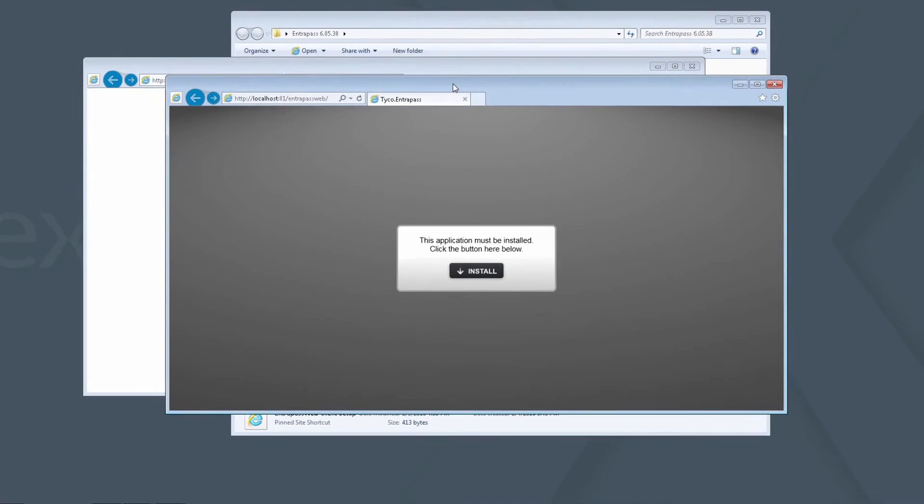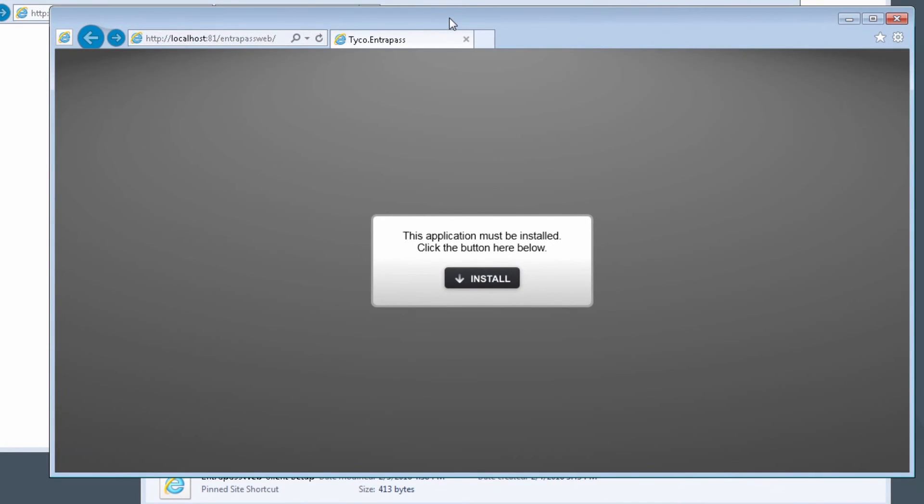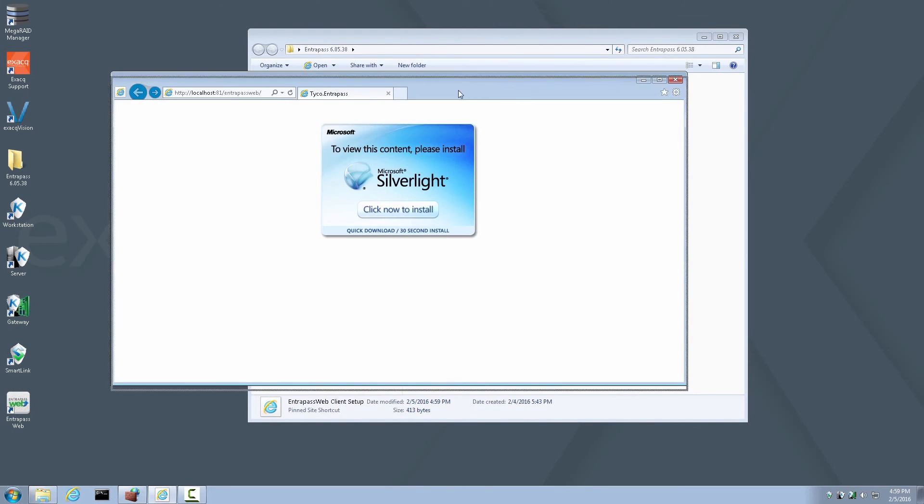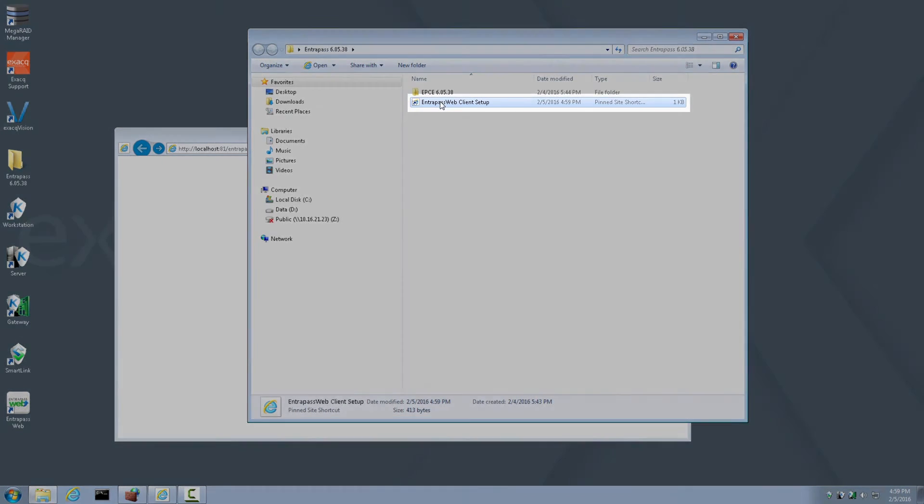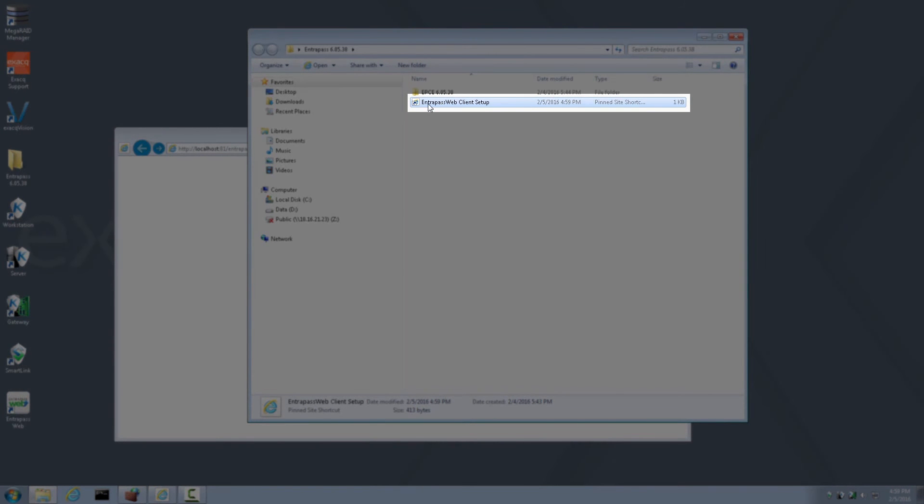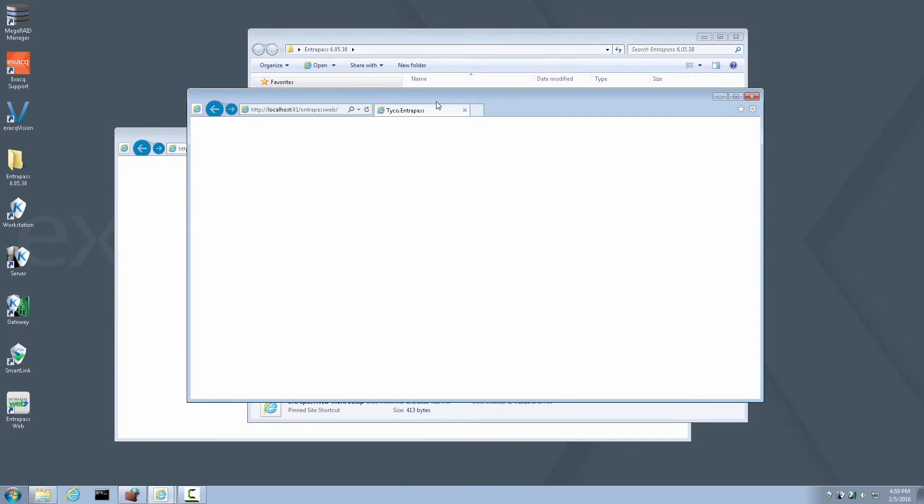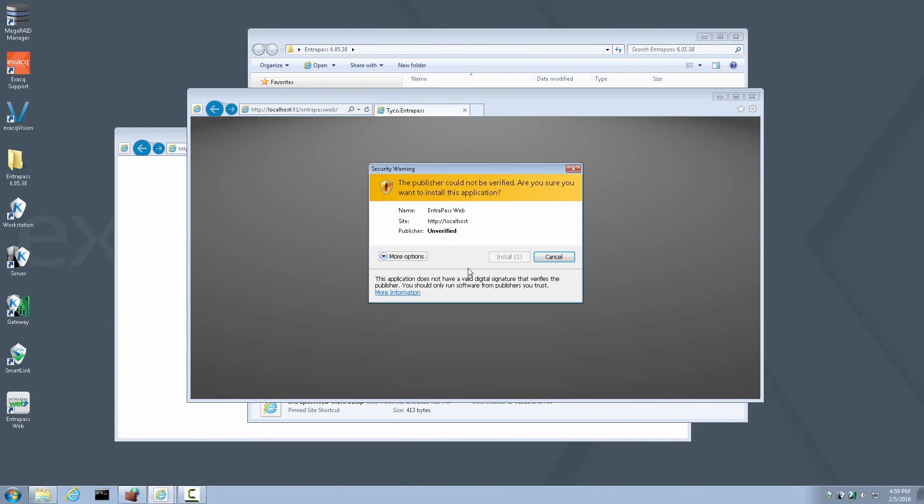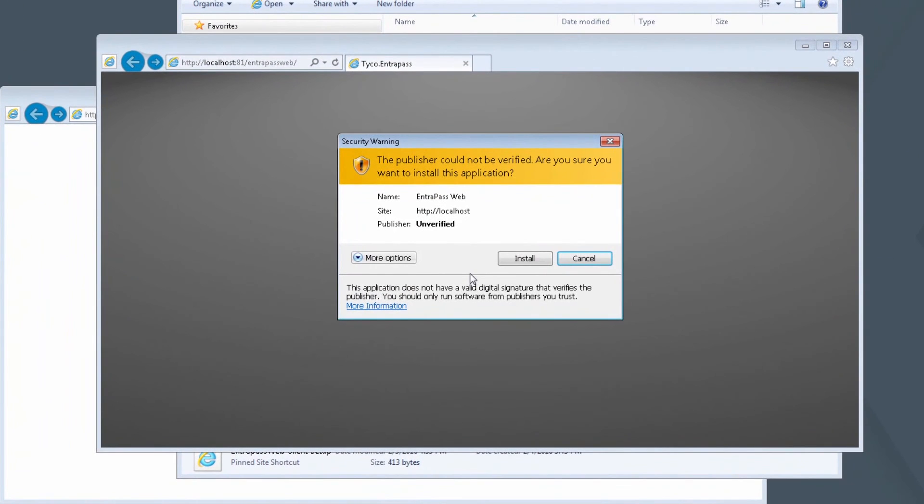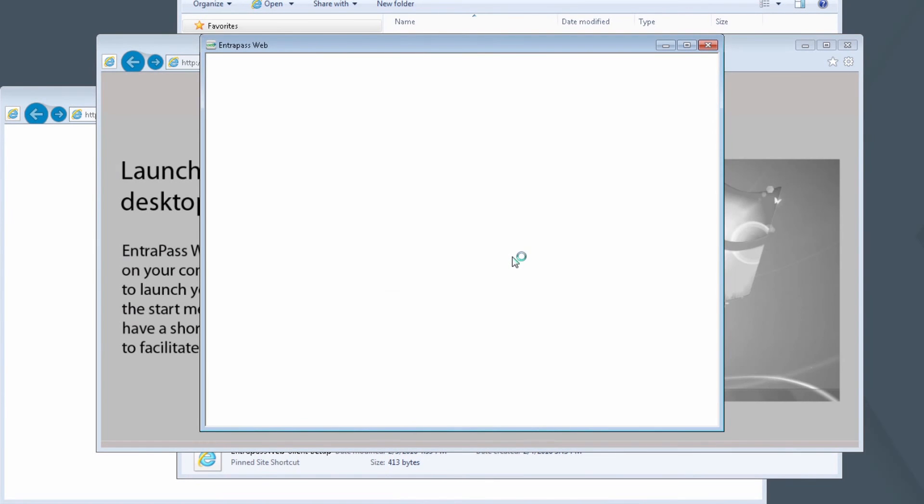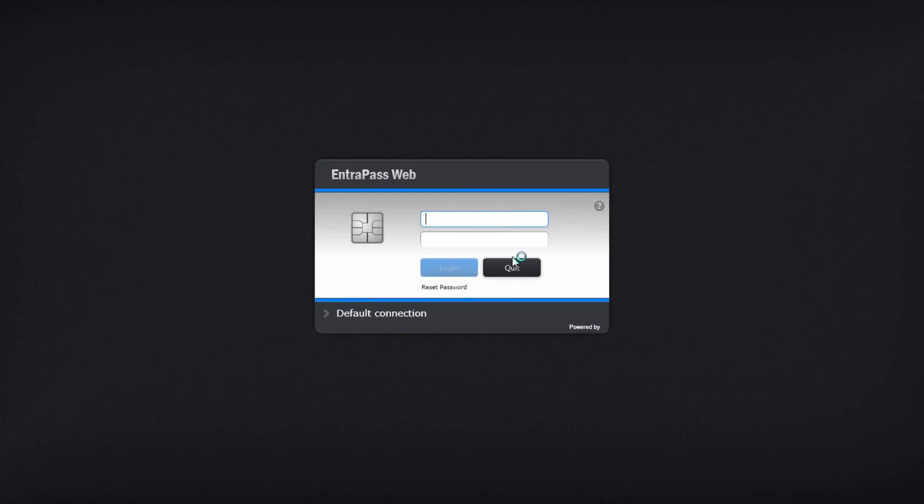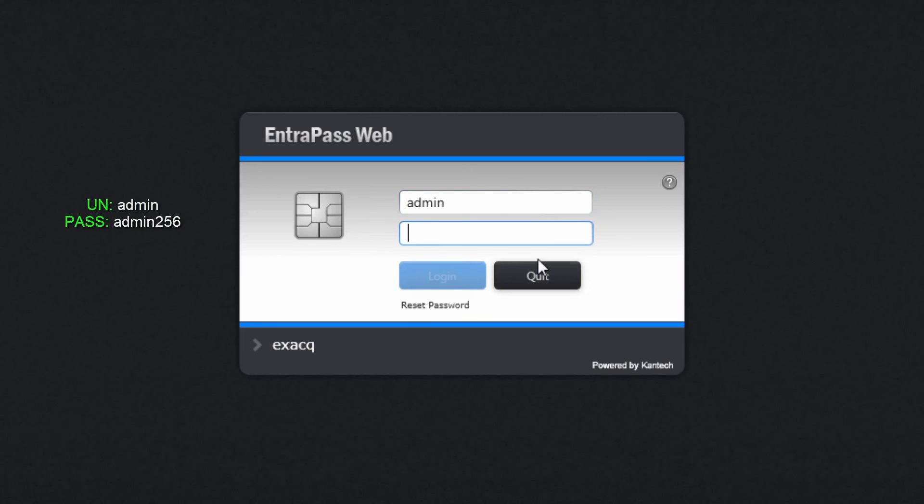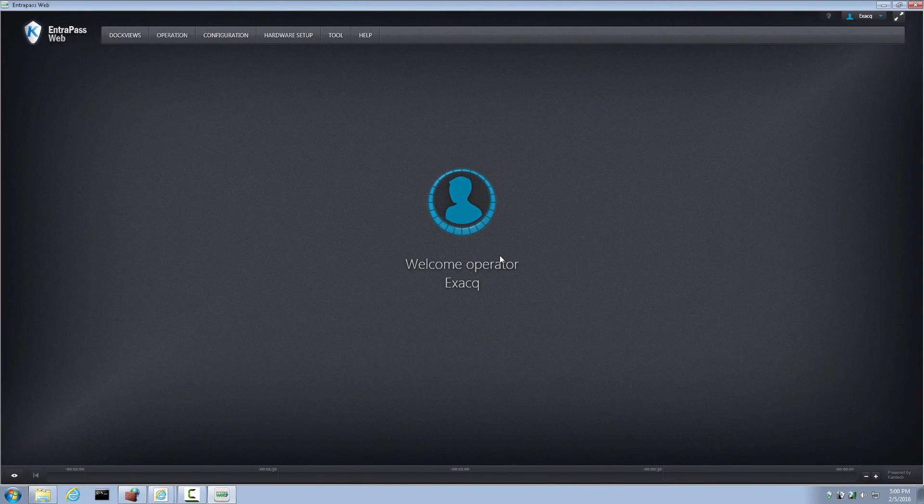A new browser window or tab will automatically open displaying an install prompt for Interpass Web. However, in some cases this may not be automatic. If this does not automatically happen, go ahead and go back to the icon that we launched initially, the Interpass Web Client Setup, and double-click it again. Now you will get the prompt to install Interpass Web Client. Go ahead and click Install Now. When prompted by a security warning, click Install. After the installation takes place, an Interpass Web Login Prompt will be displayed. You may log in using the credentials admin, admin 256, just as you would on an ExactVision server. And here you have Interpass Web installed.